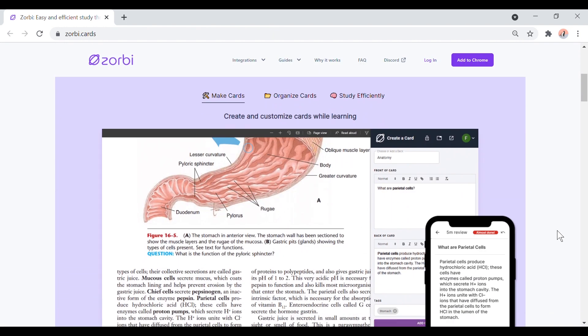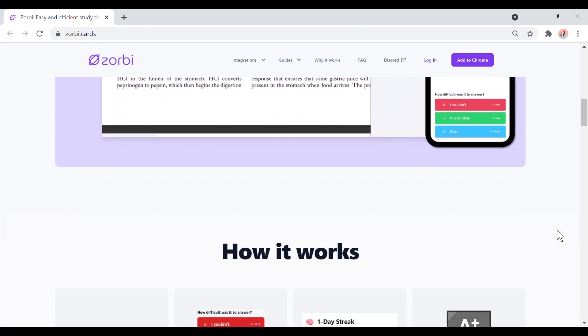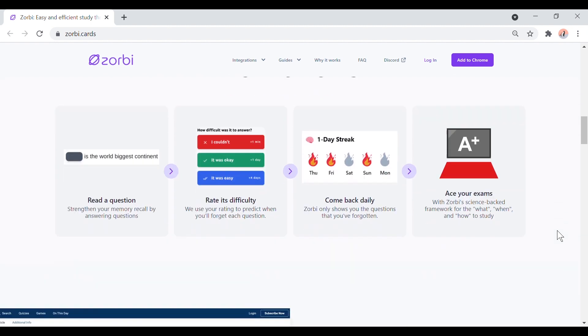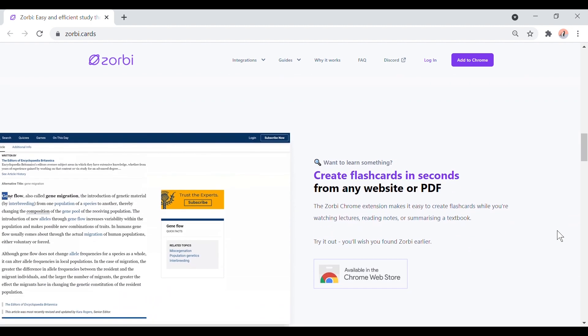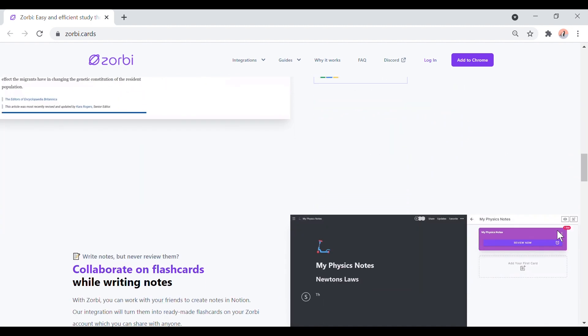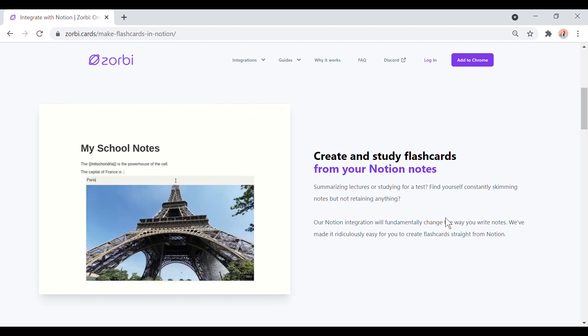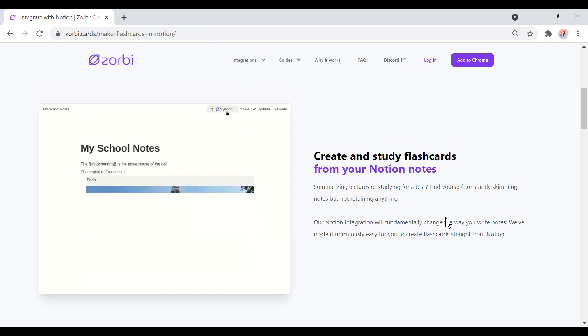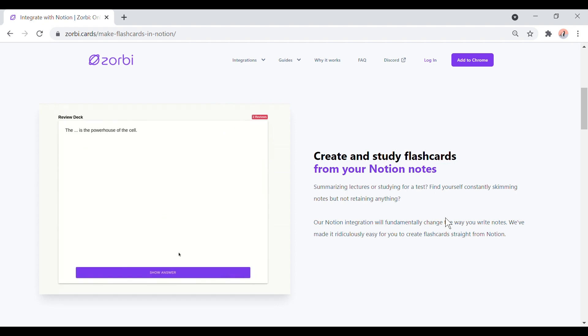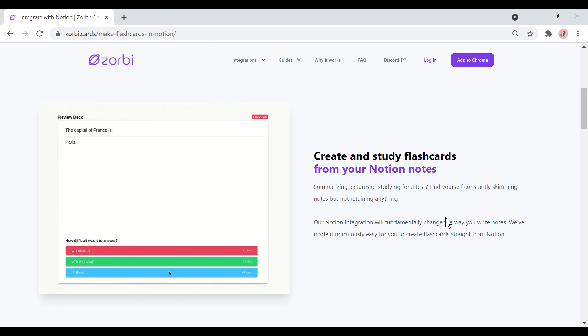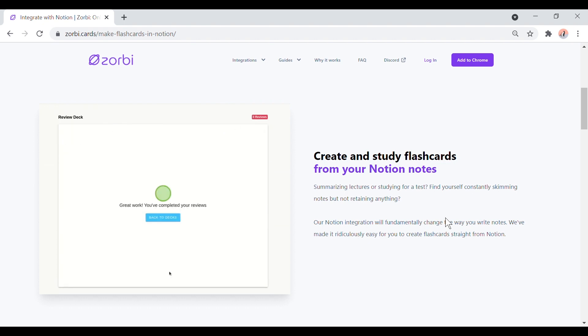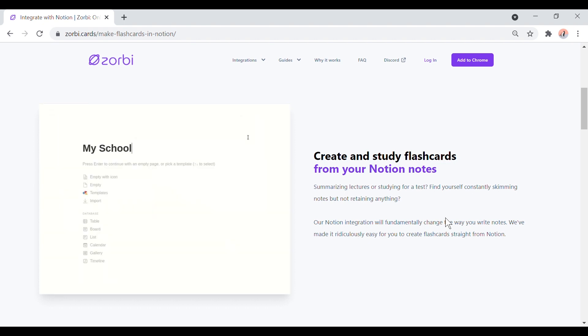Speaking of active recall, there's actually a really cool flashcard app called Sorby that my friend is making and it automatically turns your Notion notes into flashcards. Now don't worry, he didn't make me say this, but I honestly think it's a pretty handy concept given how much students use Notion these days.